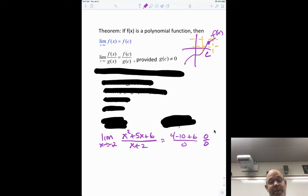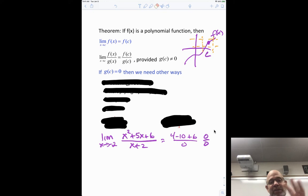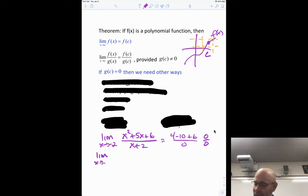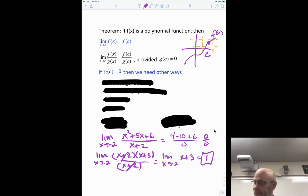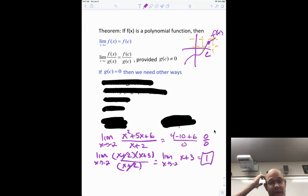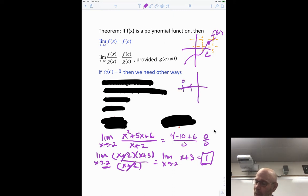If G(c) = 0 we need other methods. What you'd do is factor the numerator: x² + 5x + 6 = (x + 2)(x + 3). The (x + 2) cancels with the denominator, leaving the limit as x approaches -2 of (x + 3). Now plug in -2 + 3 = 1, and that's the answer. If you remember, there's actually a hole in the graph at the point (-2, 1), so at x = -2, y = 1, there would be a hole.